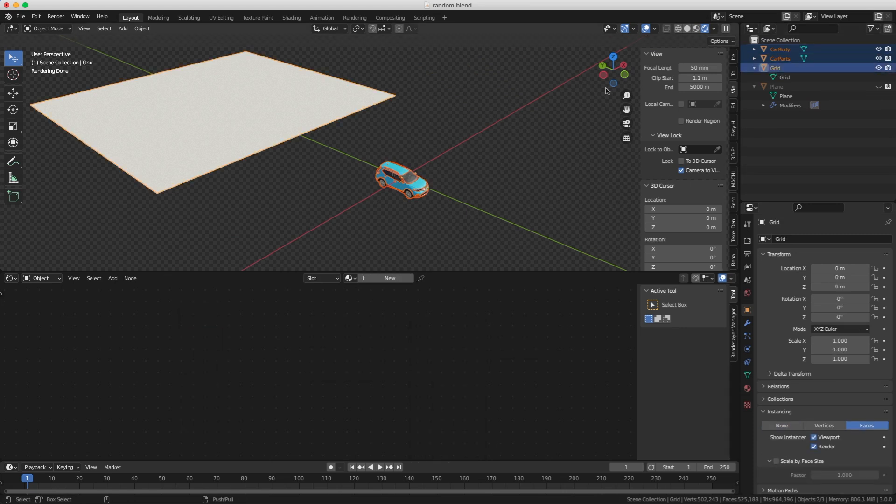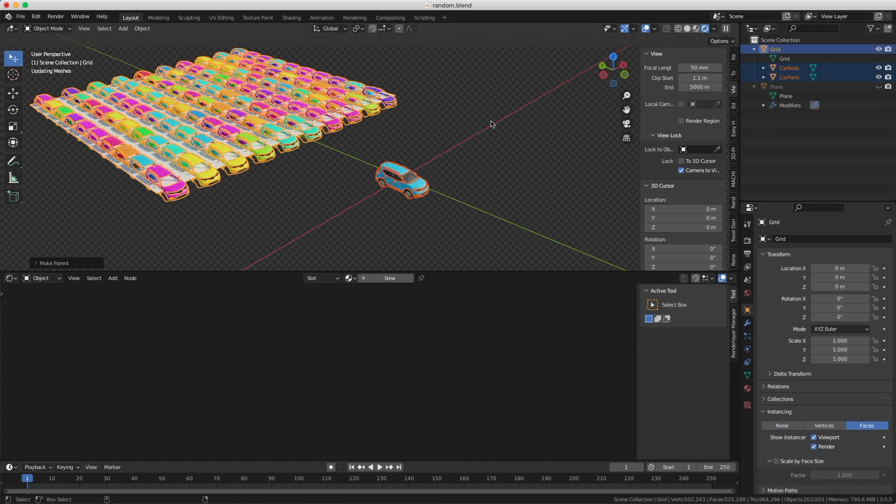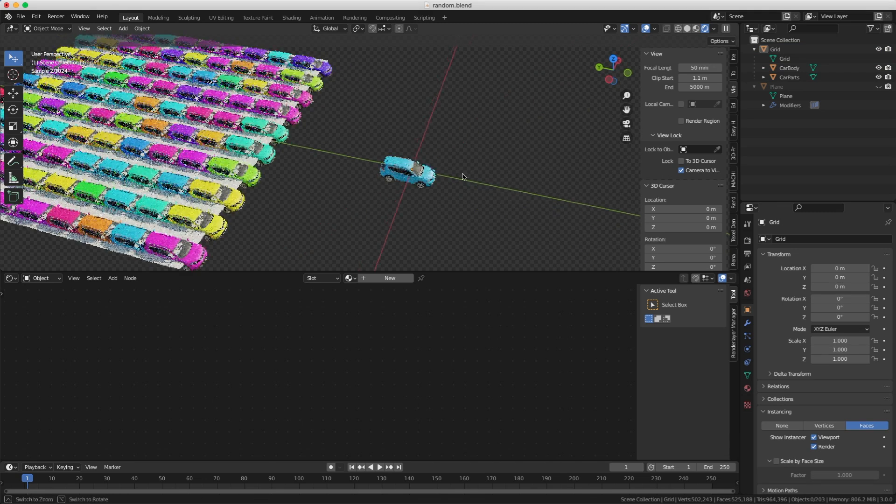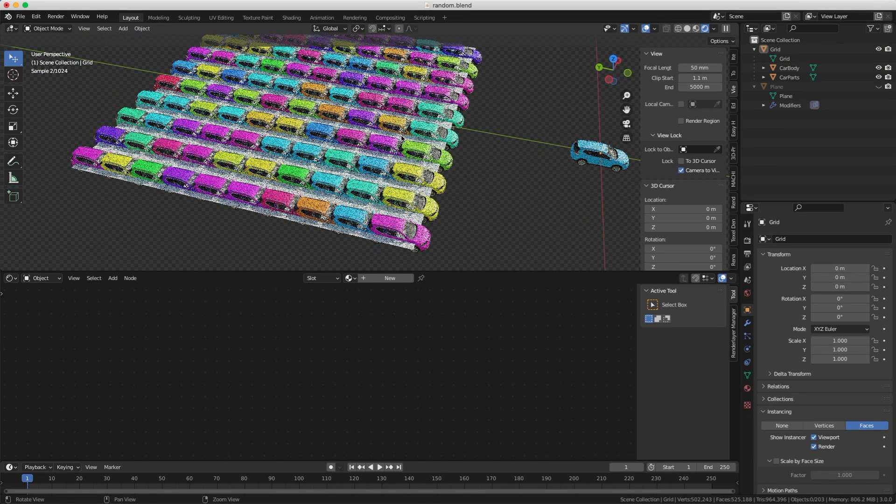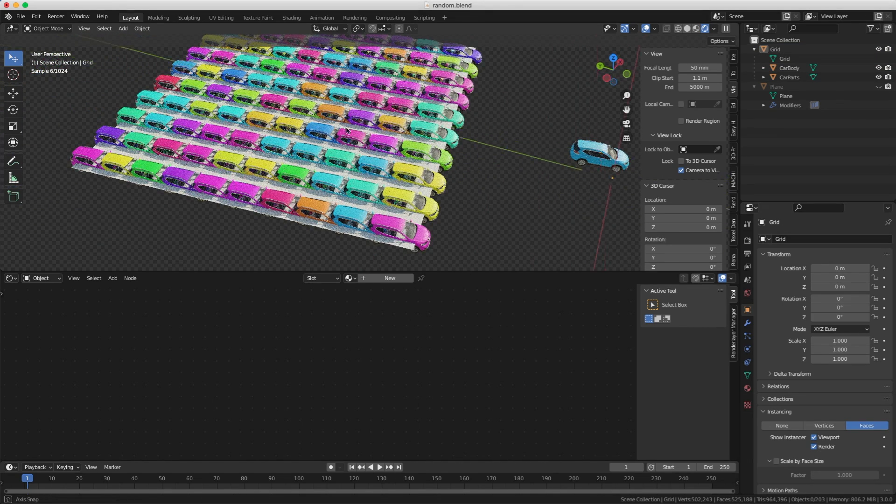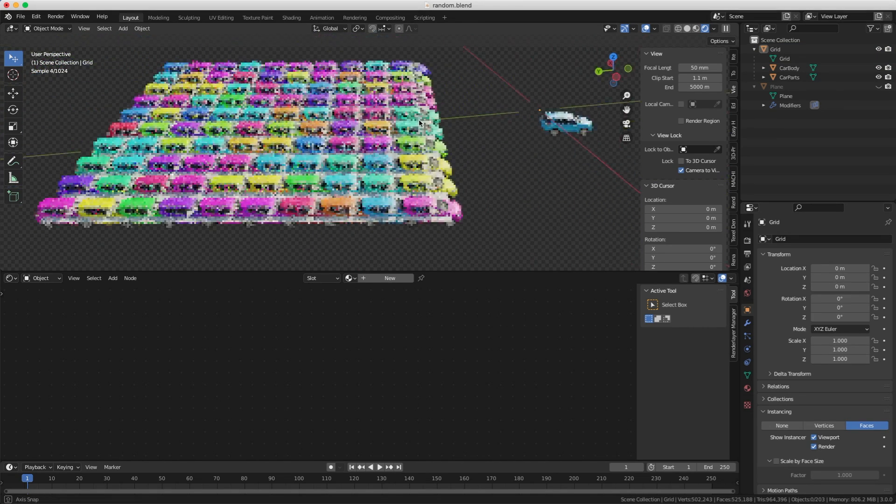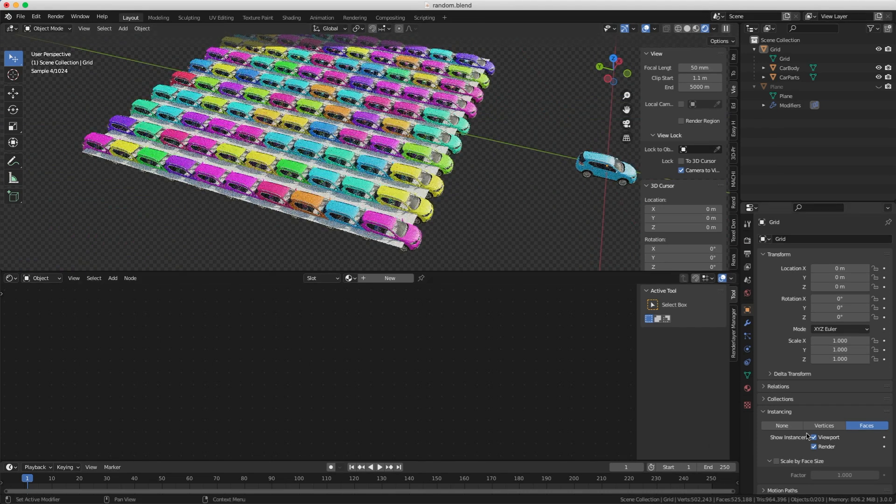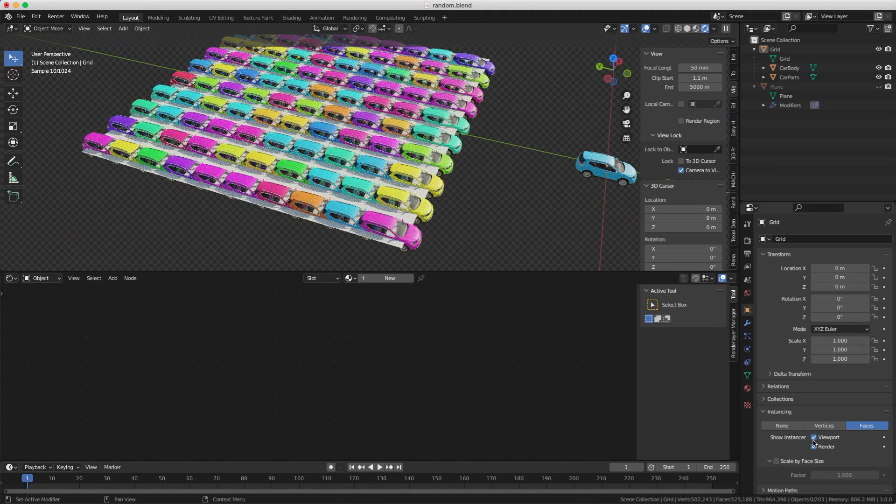But in this case, we may not necessarily need an array. We could have maybe more latitude if we do it with a grid, because you see, this is a poly grid, and it has a lot of polygons on it, and it will instance the car on every polygon.